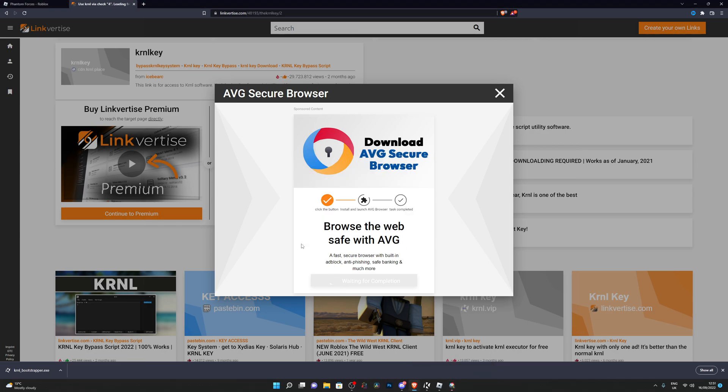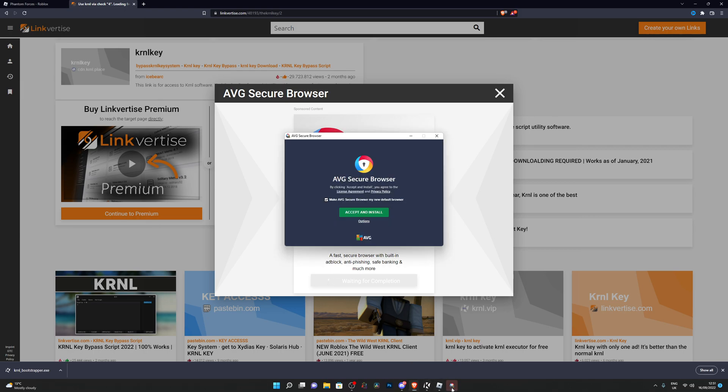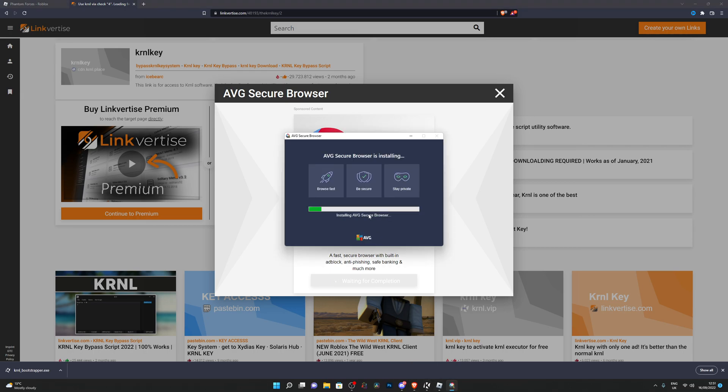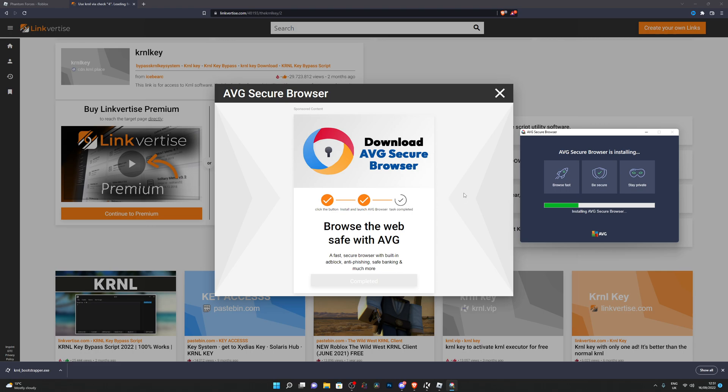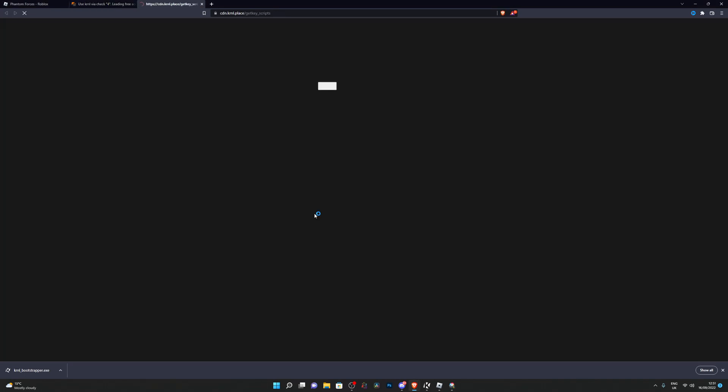It's now installing the browser. If you want a keyless executor where you don't have to do this step, you can check out Delta or Blackout that I have made videos on in the past. This is just installing and I will go ahead and accept that. We're just going to wait for this to complete and it should say Task Completed any second. There we go. I can close out of that and click Continue.